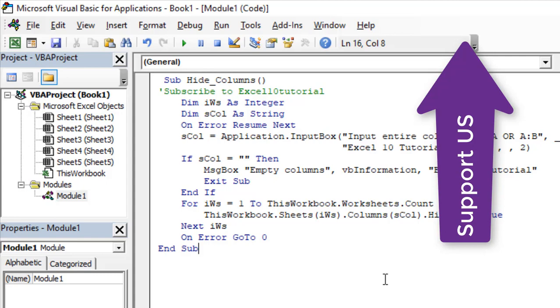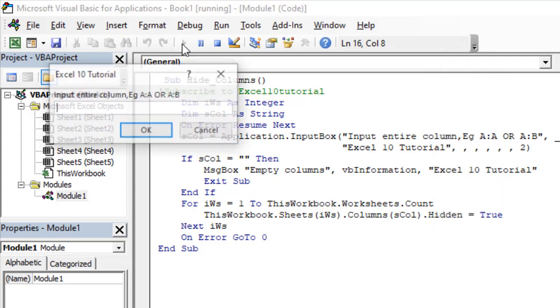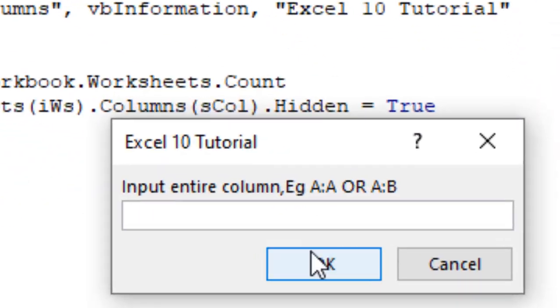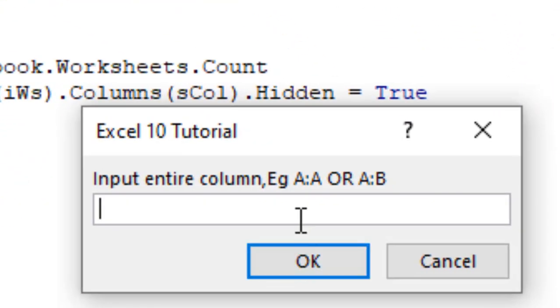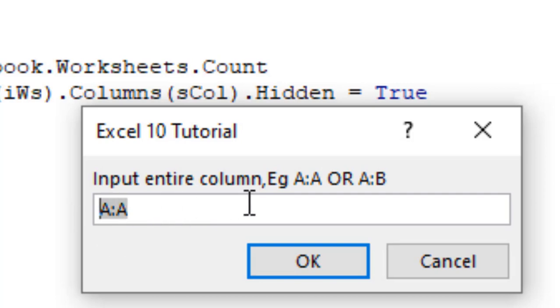Now if I click on this run button here, it will ask for the column name. I'm going to hide column A, so I write this. If you want to hide column B or C, or if you want to hide from column A to C, you can do it according to your need.